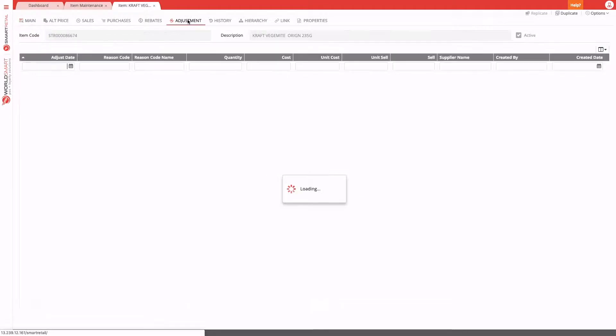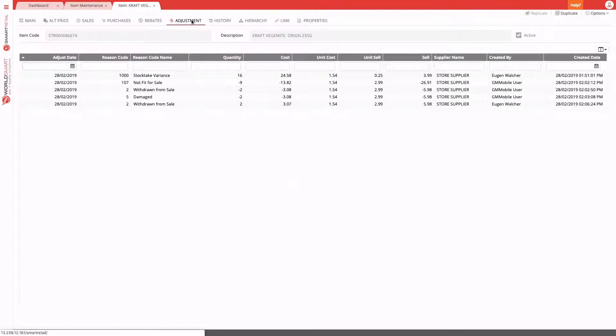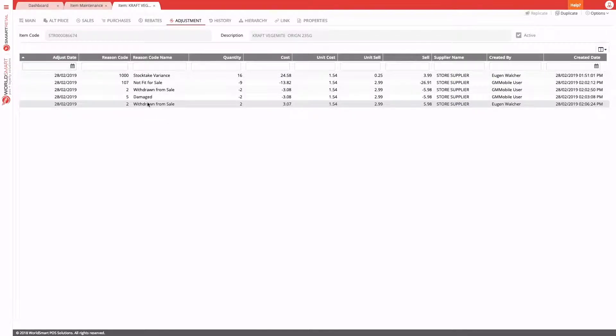We can also go to the adjustment tab and you can see all the past adjustments that have been performed for this product.